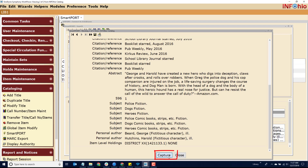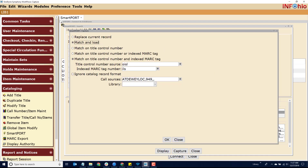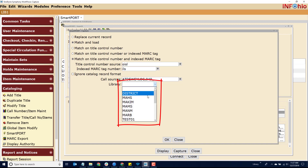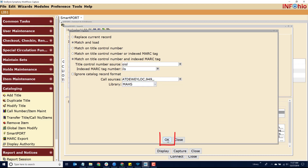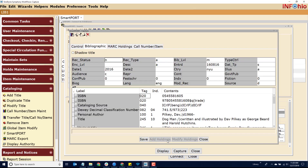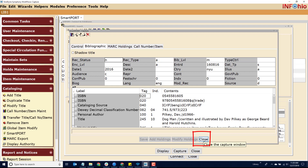Click the Capture button. On this screen, from the drop-down, select your building and click OK. At this time, the record is only on your screen. Click the Save button. The record has now been imported into Workflows. Close the Capture screen.